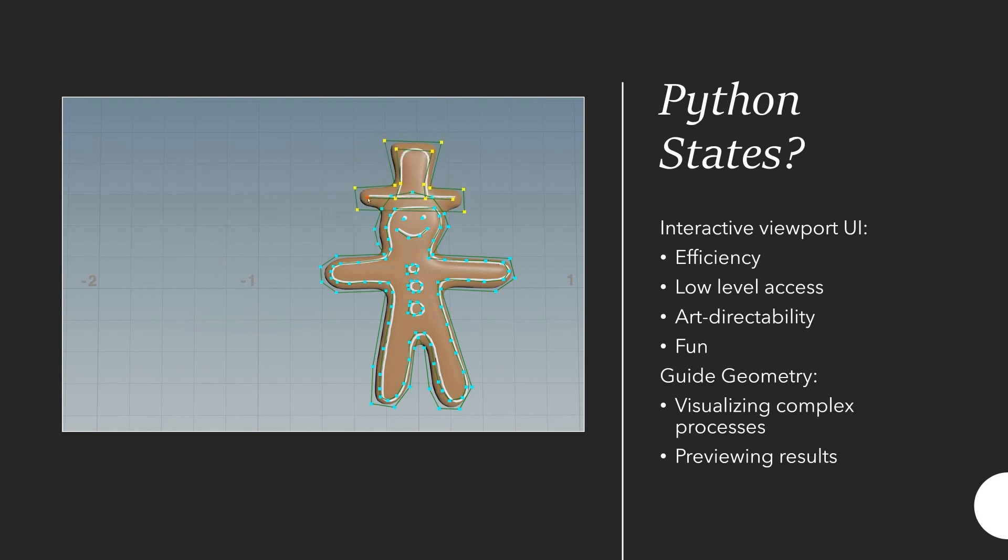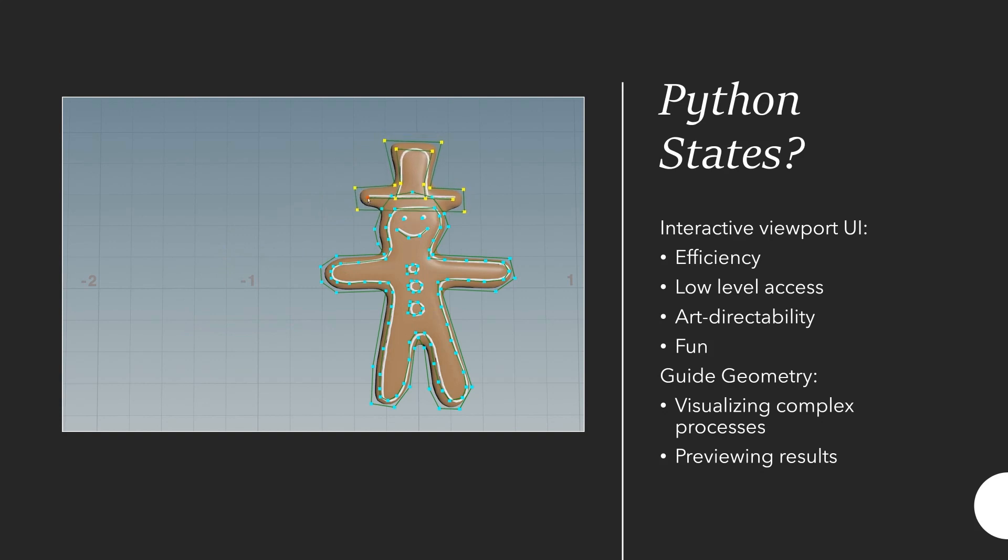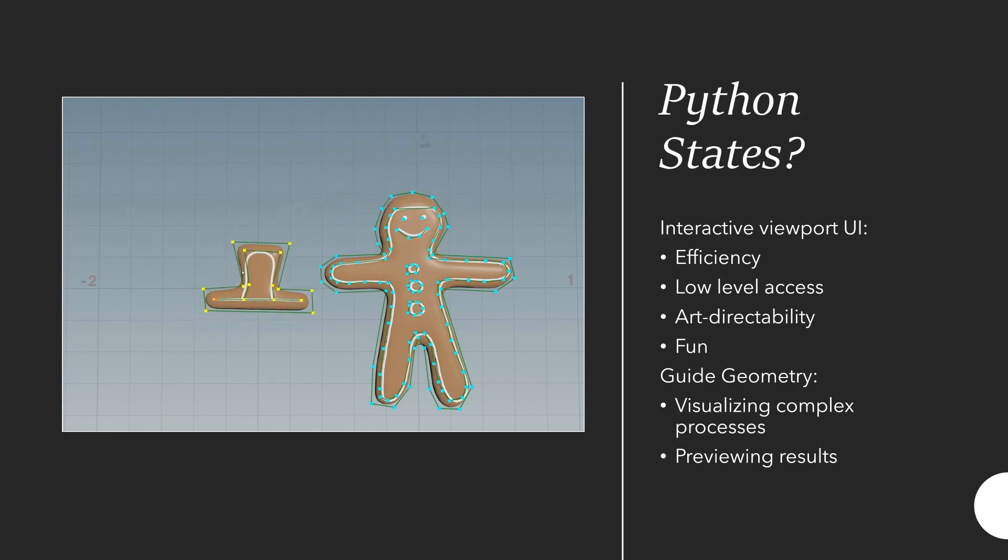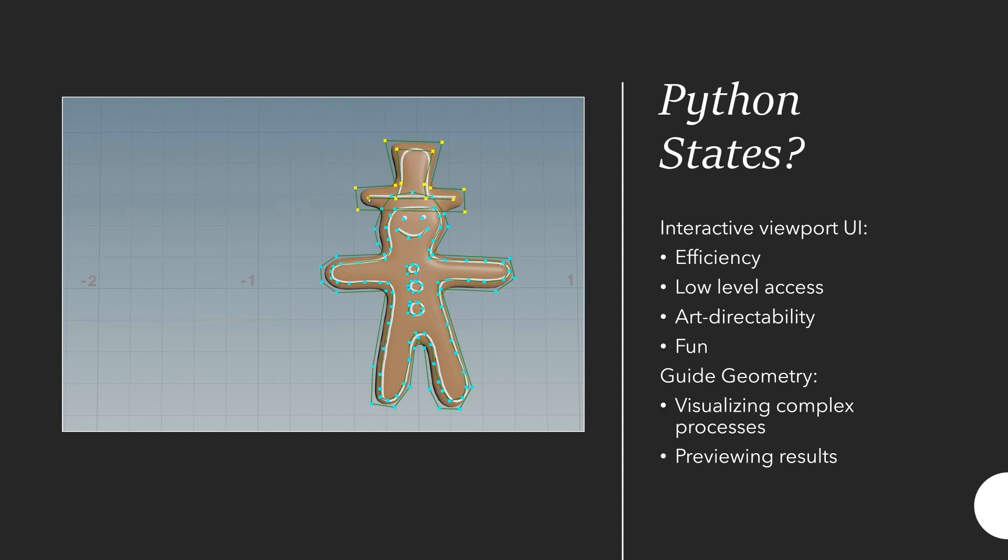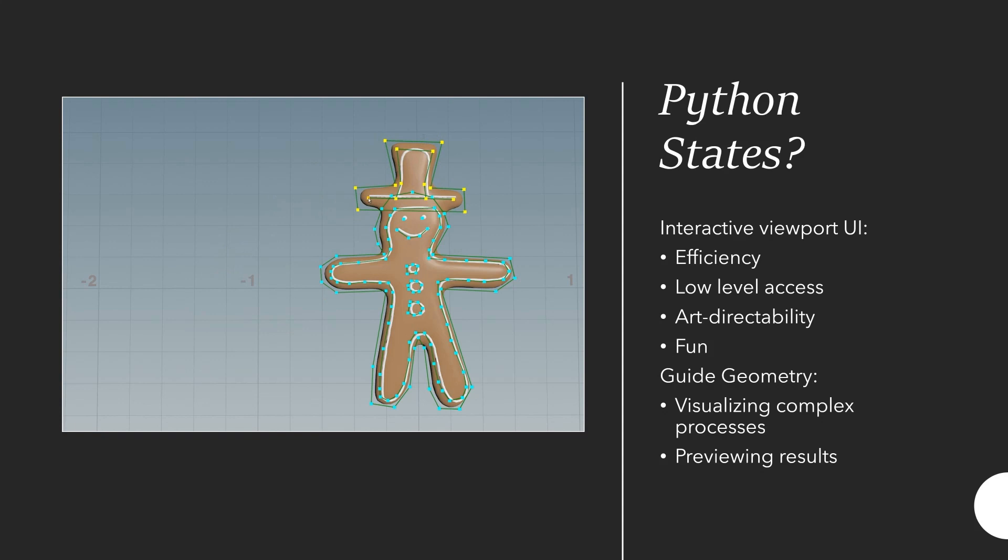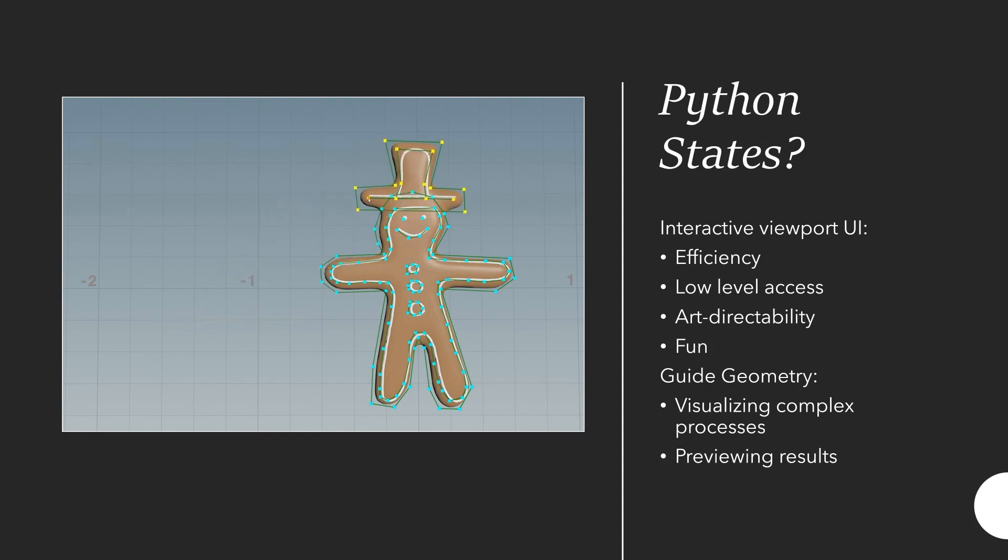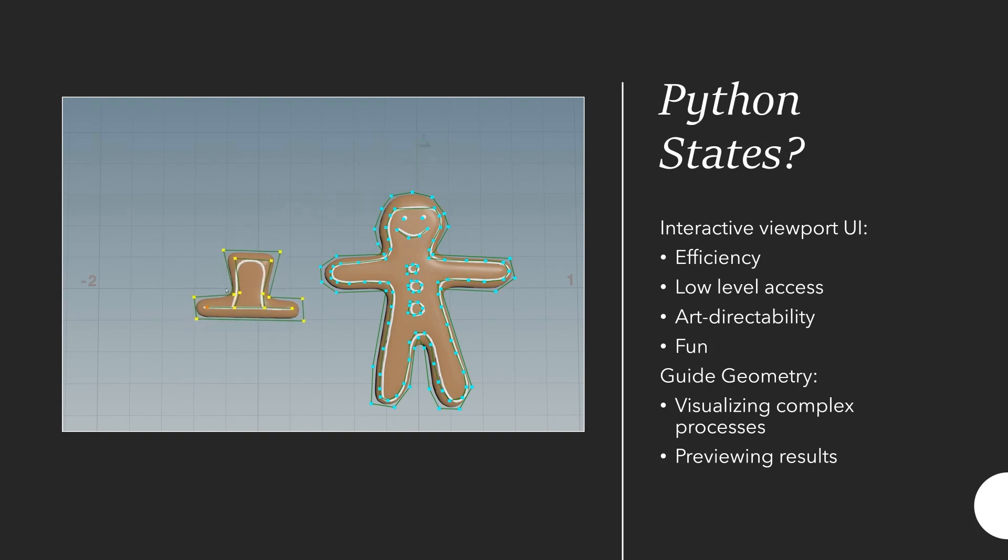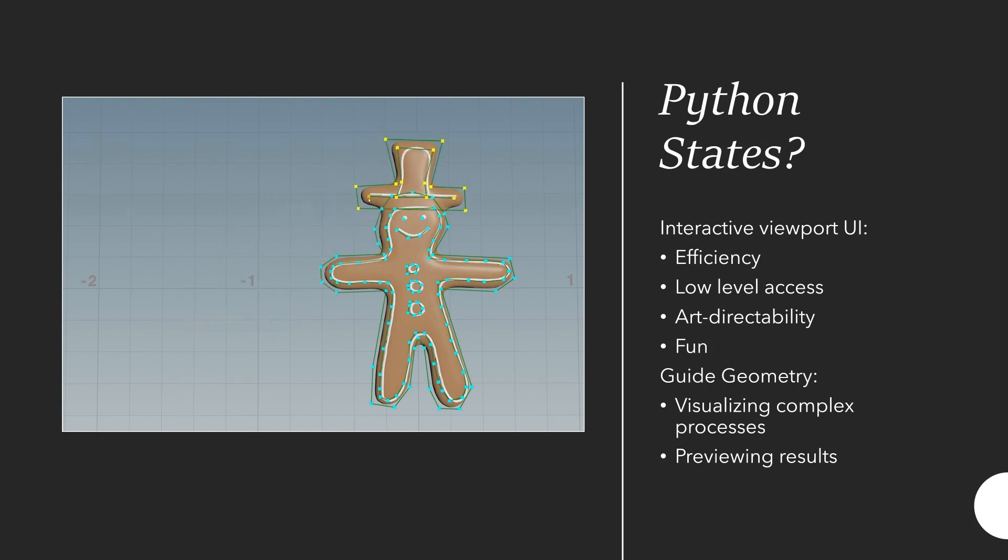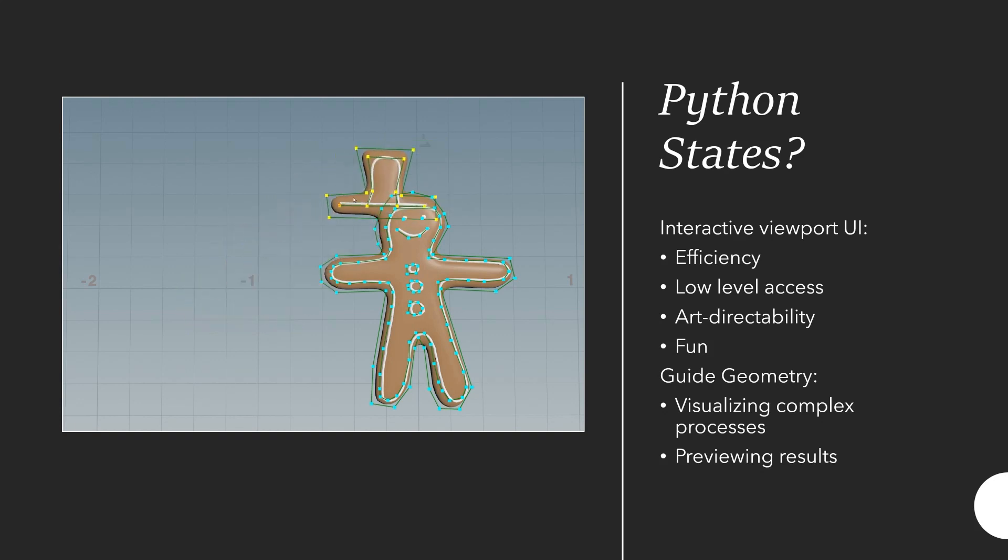The other thing you can do is you can put guide geometry. That can either be visualizing a complex process. For example, if you project geometry onto something else you might want to visualize that in the viewport so a tech artist understands what's actually going on. Or you could just preview later results. For example, if you work on LODs you might want to be able to see the transitions between them in the viewport by just moving your camera around.